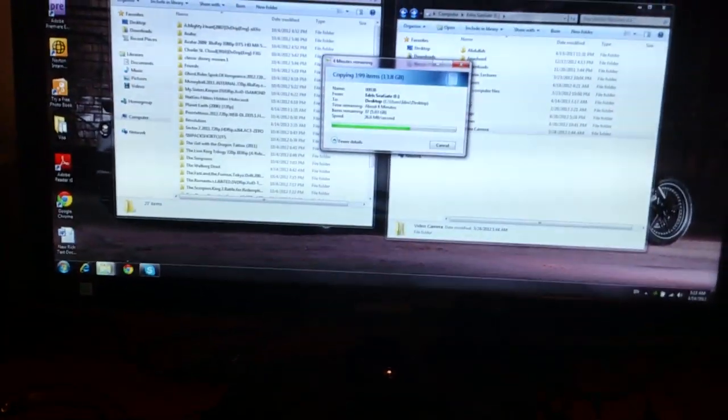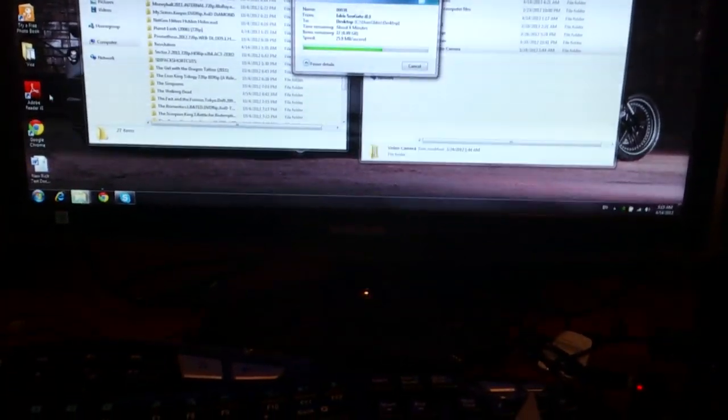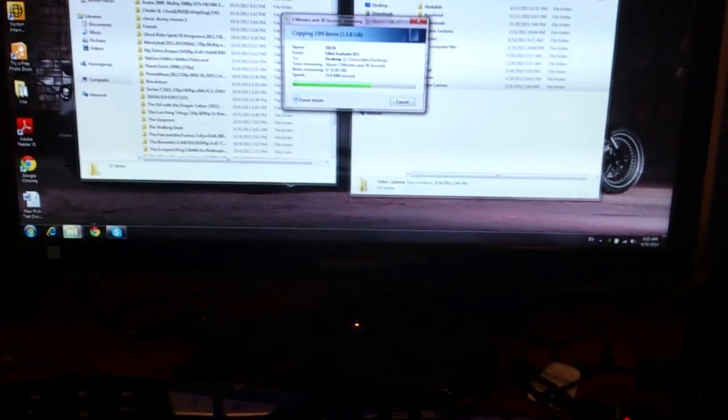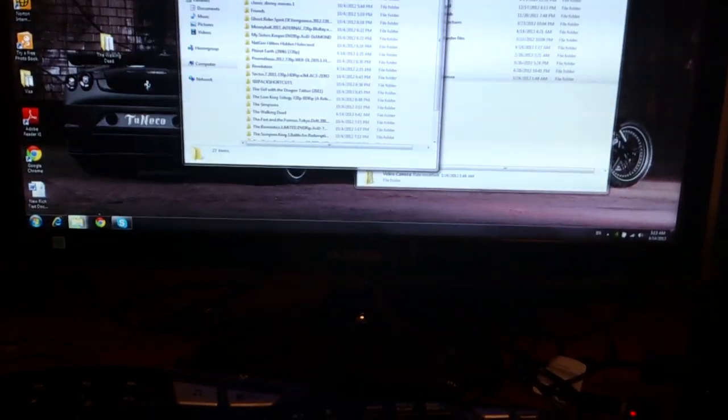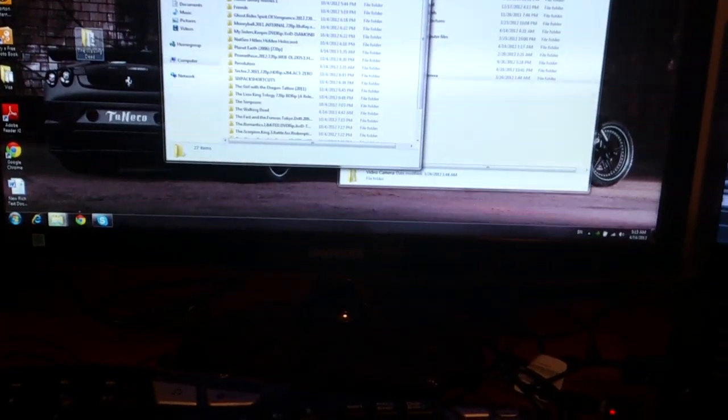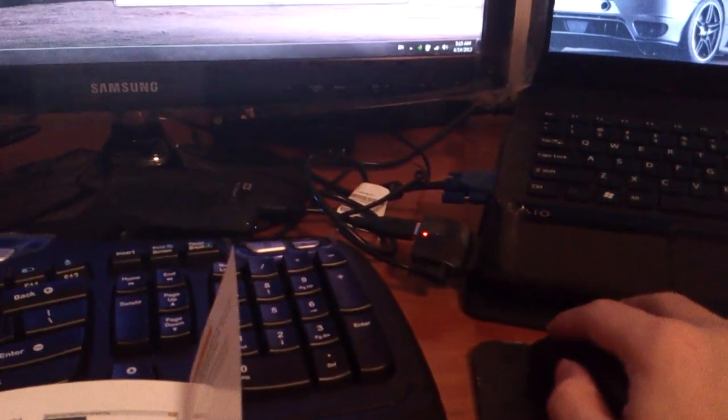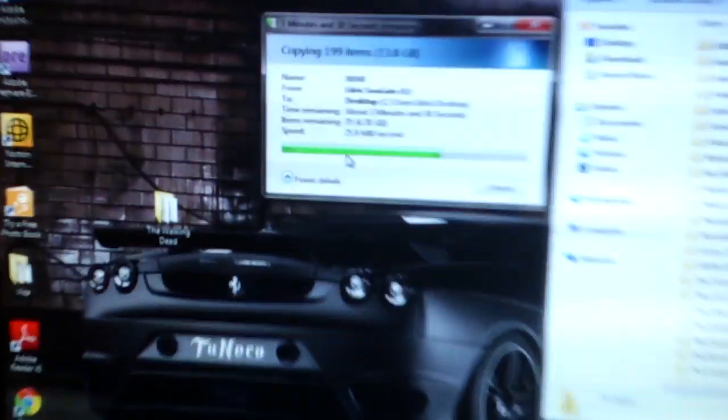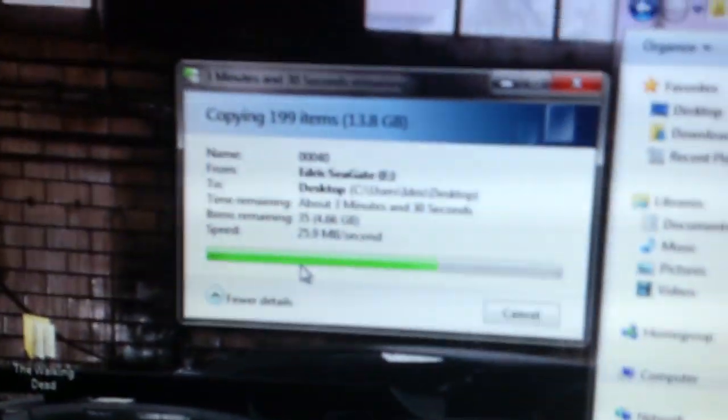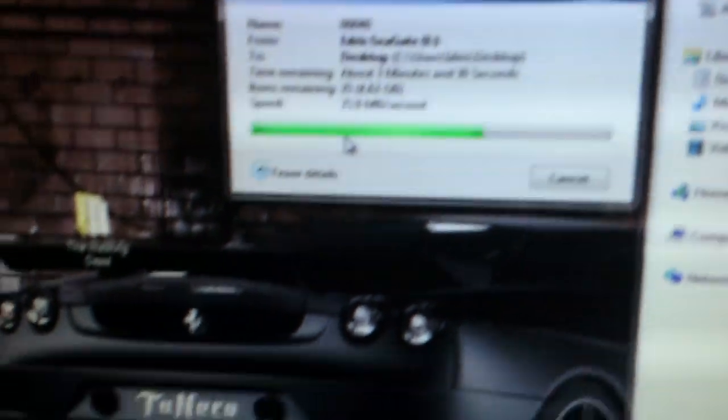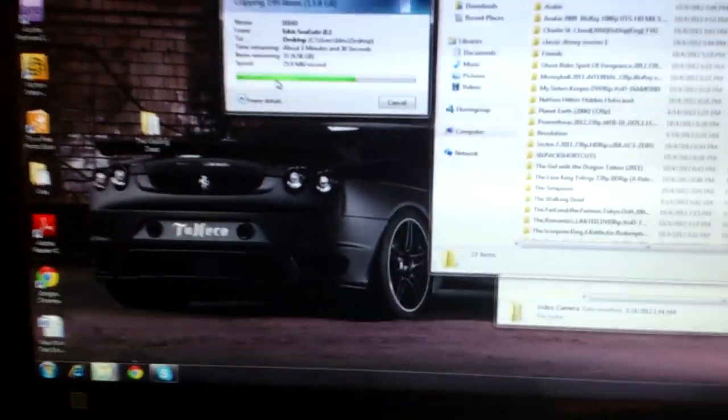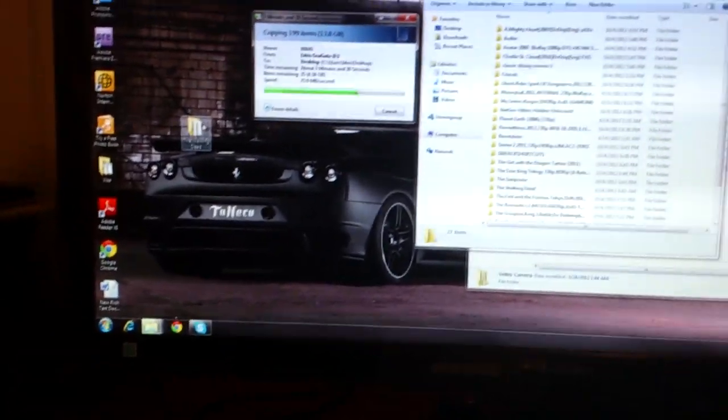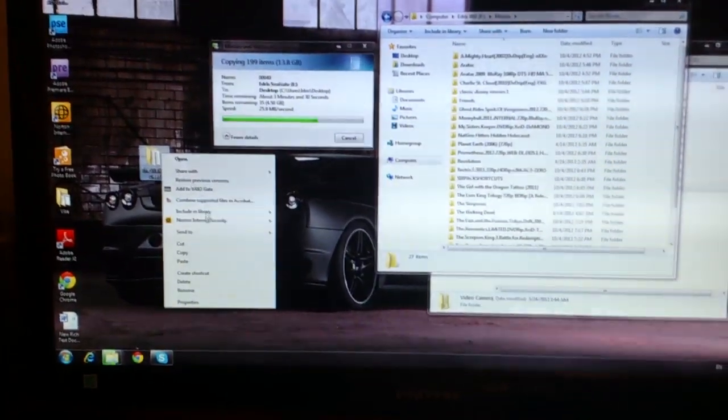So now I'm going to try to transfer some videos, some movies, from the desktop through the USB 3.0, and we'll see the difference in speed between USB 2.0, which is going around 25-26 megabytes.